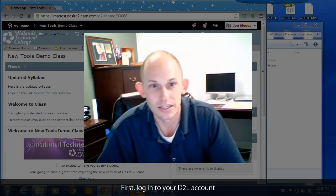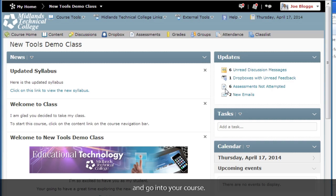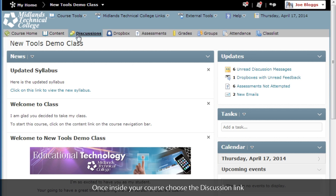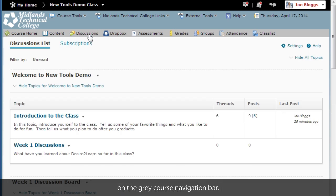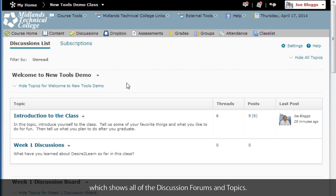First log in to your Desire2Learn account and go into your course. Once inside of your course choose the discussion link on the gray course navigation bar. You will enter into the discussion list tab which shows all the discussion forums and topics.